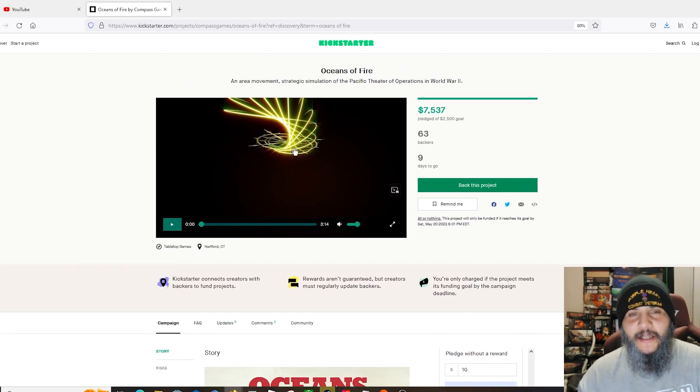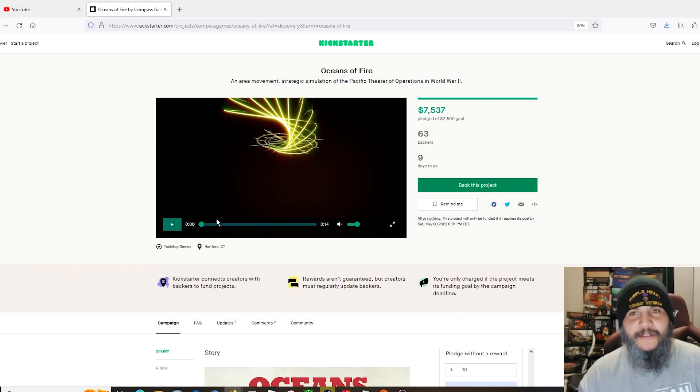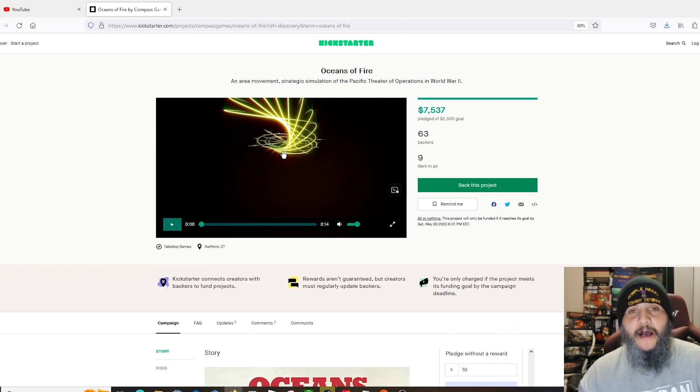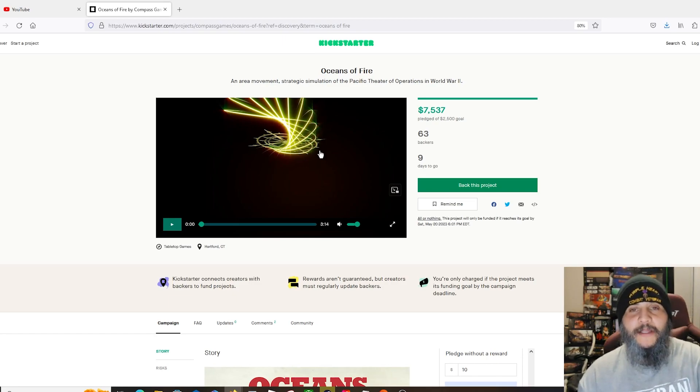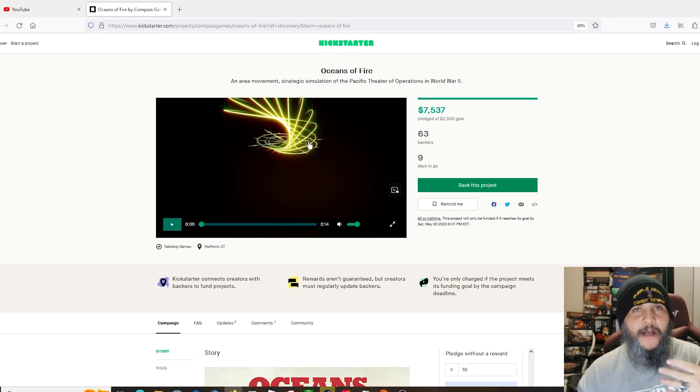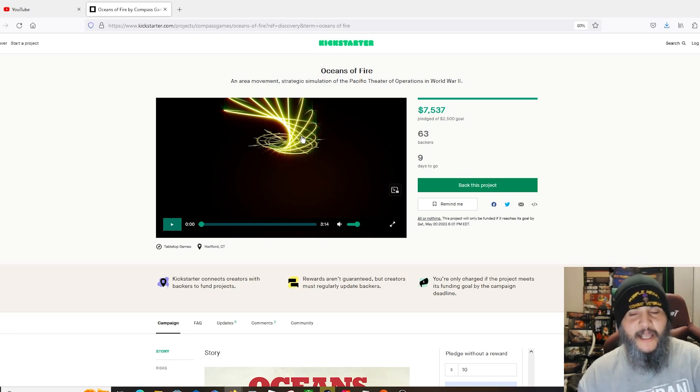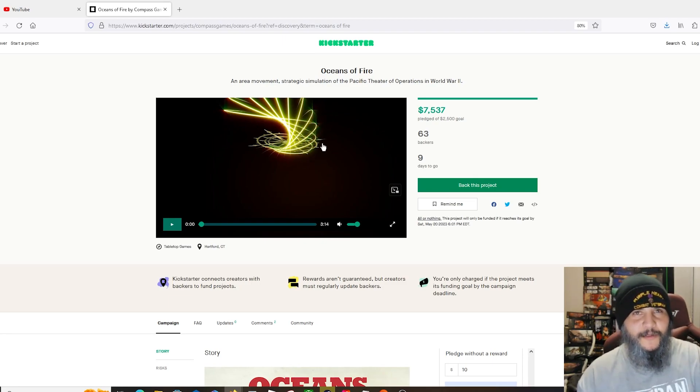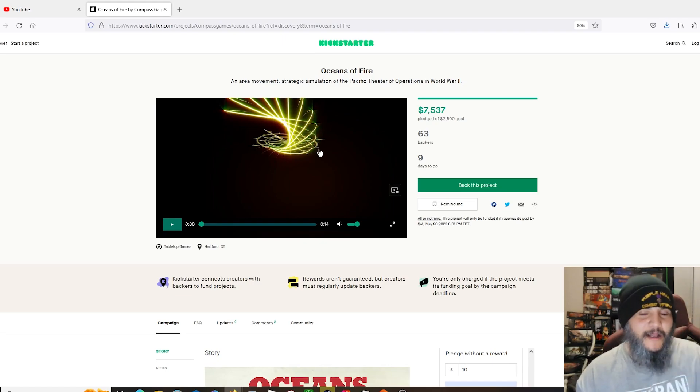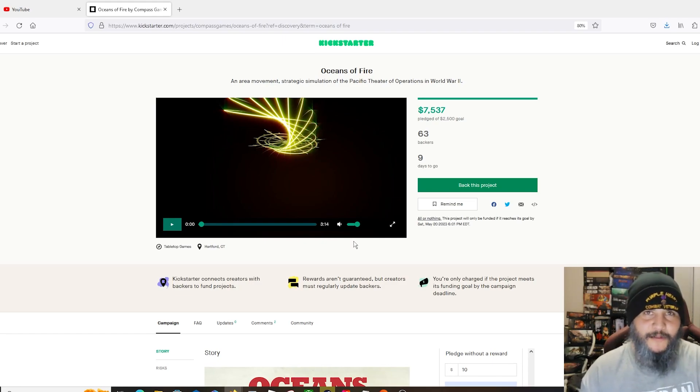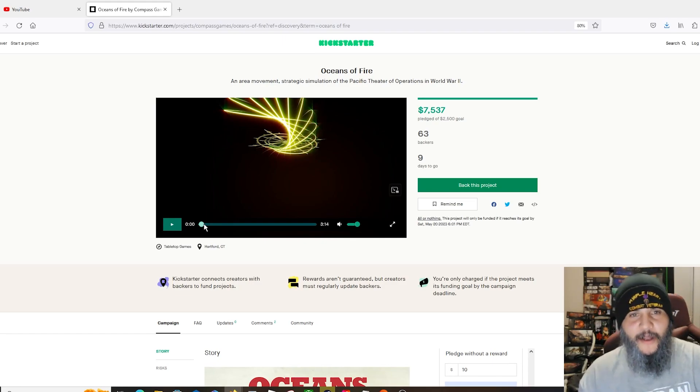This one is a strategic level game set in the Pacific theater of World War II. We're not going to watch the video, but by all means go check out the video yourself. It is basically an unboxing of all the stuff that comes in the game and we're going to go over the components as we scroll down through it anyway.